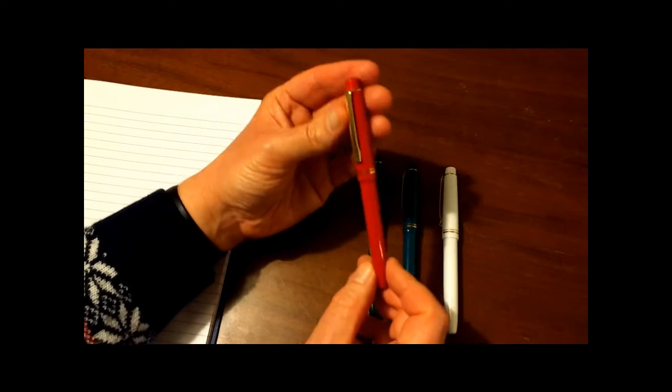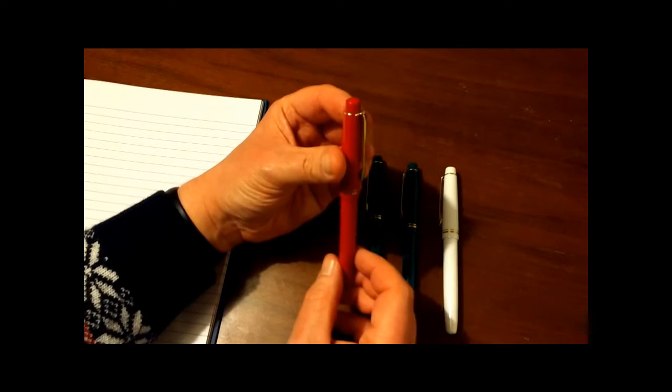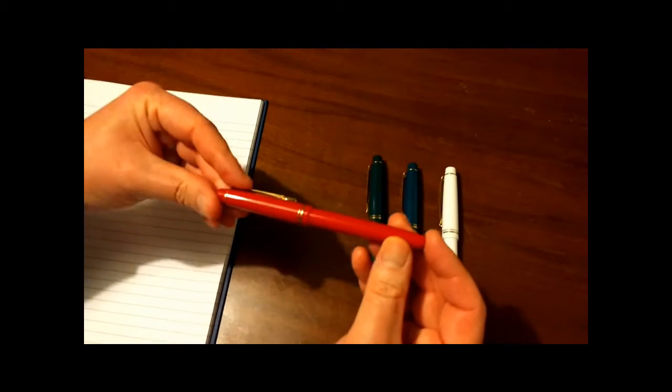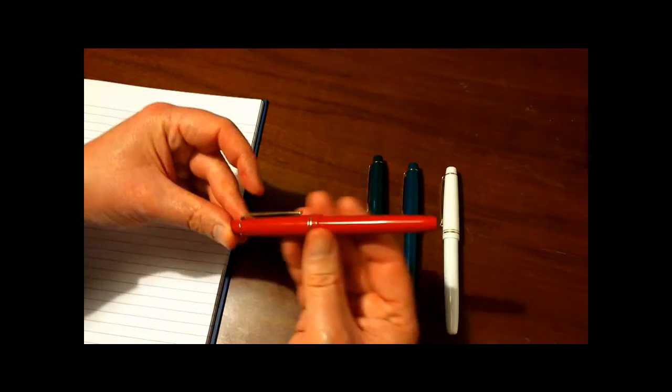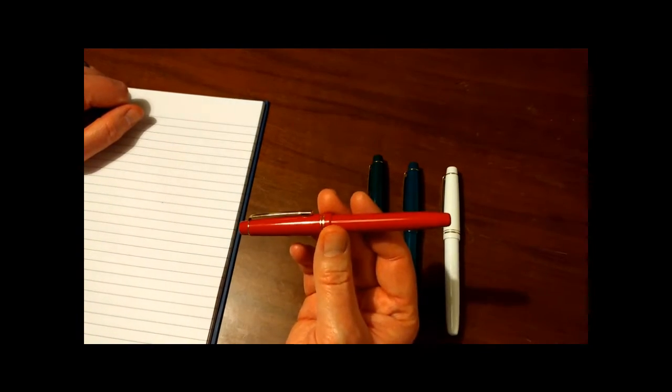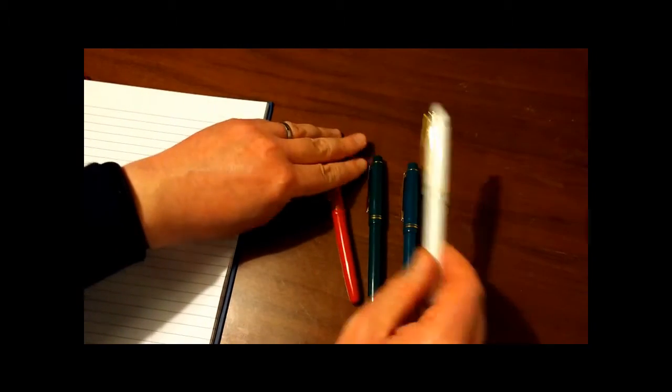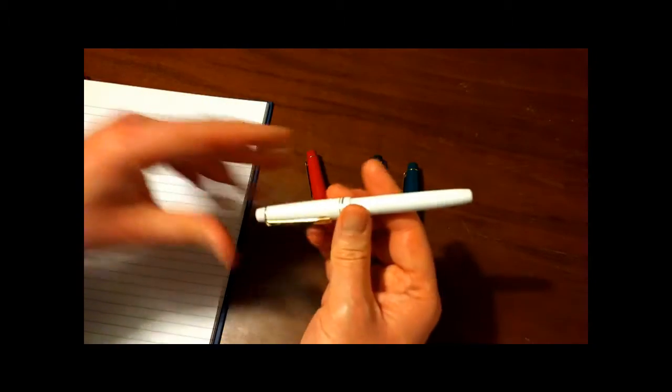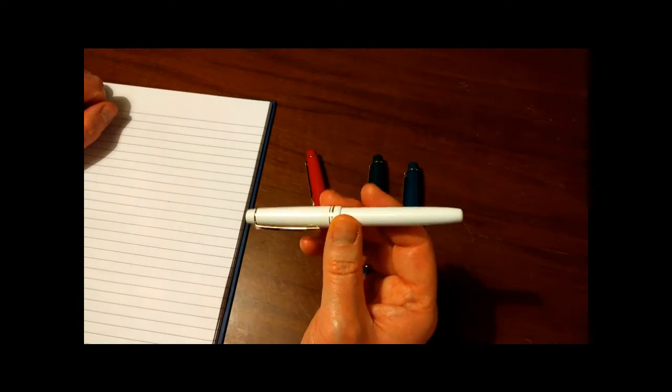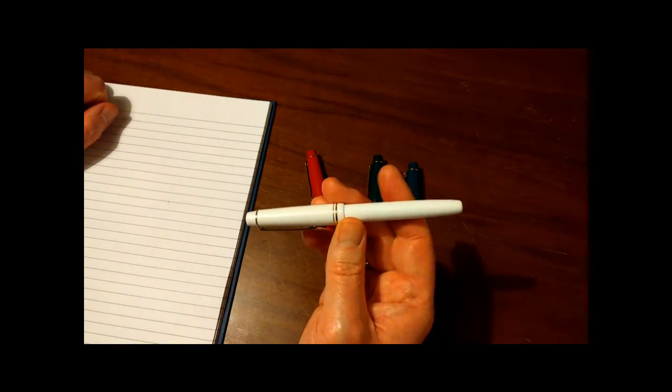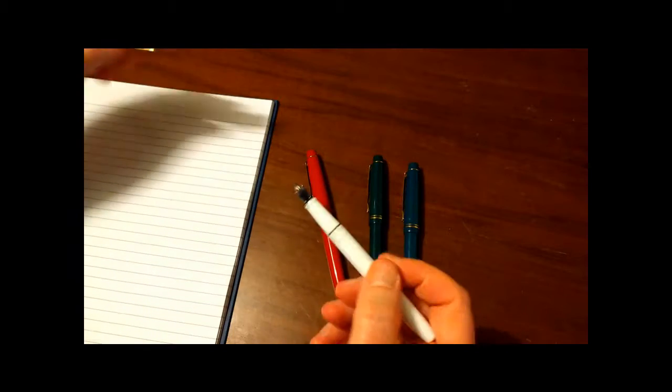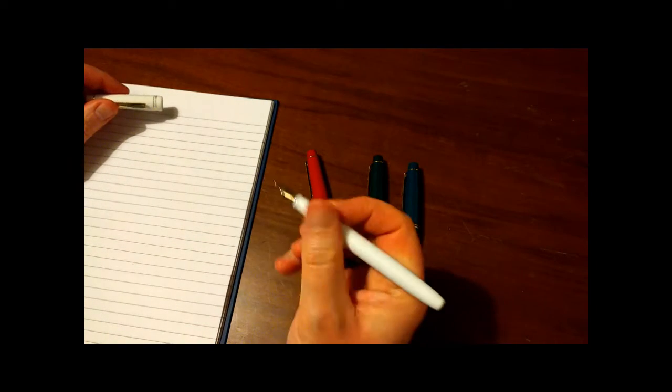So, looks of the pen. I'll go through the dimensions to begin with. The length, capped, is 13.9cm. I'll use the white one, shows up a bit better. 13.9cm. Uncapped, it's a screw cap, is 12cm.